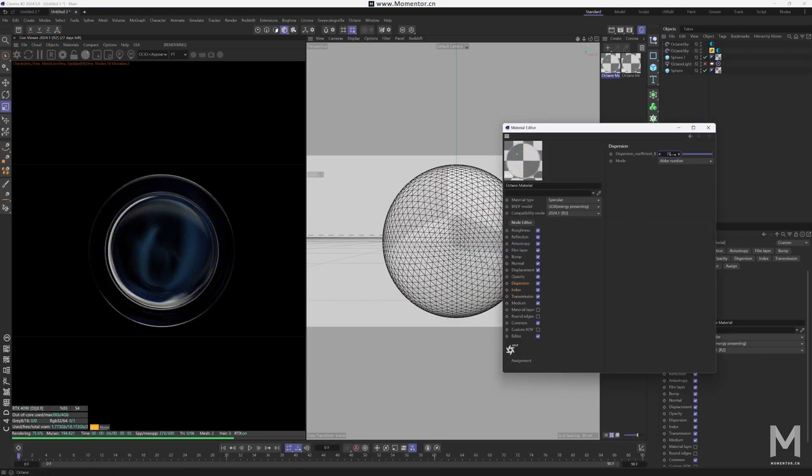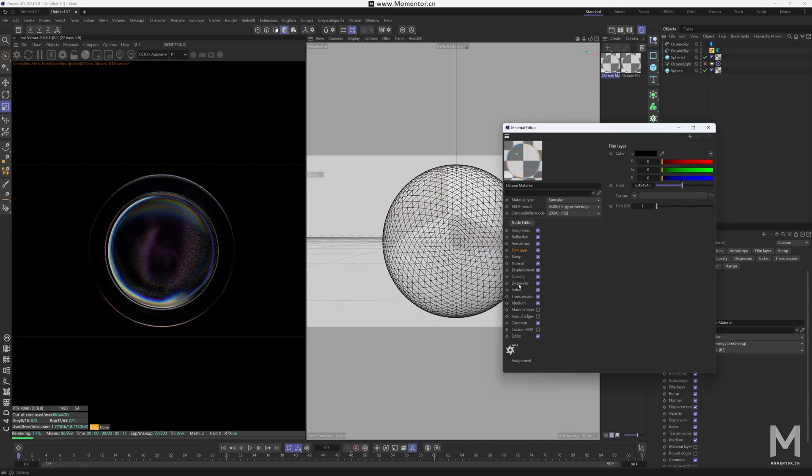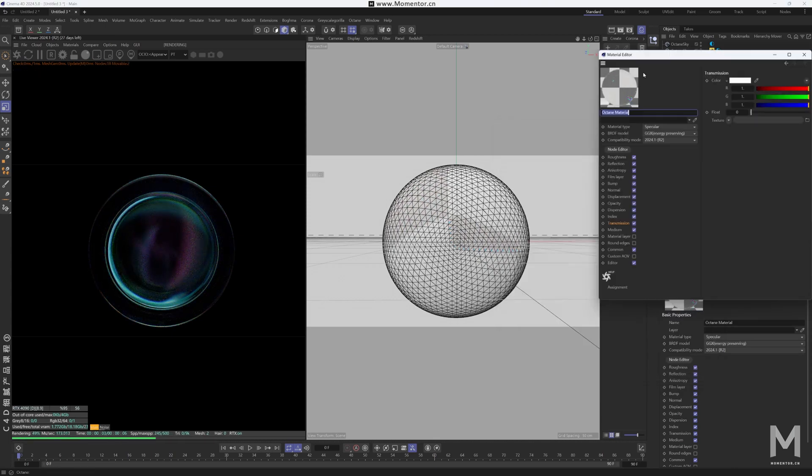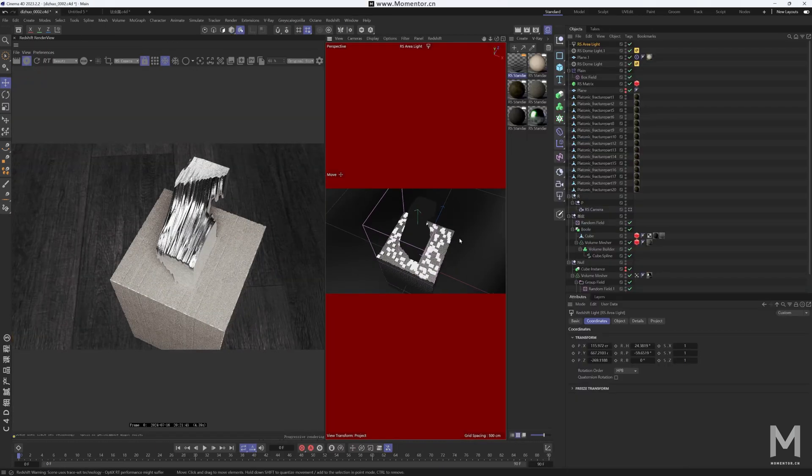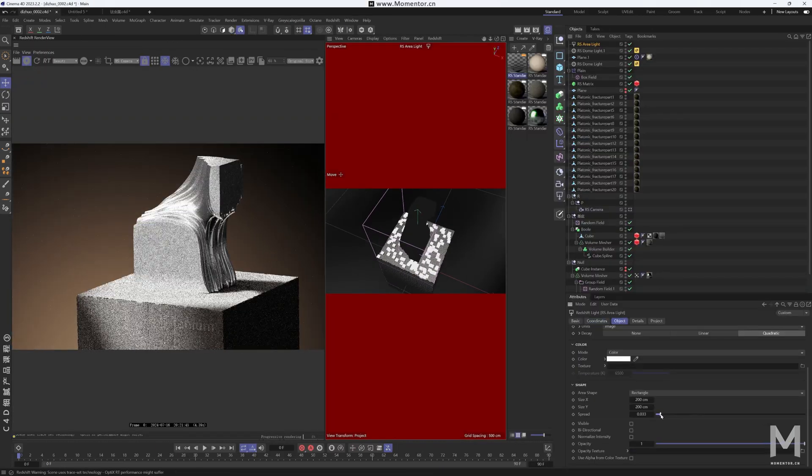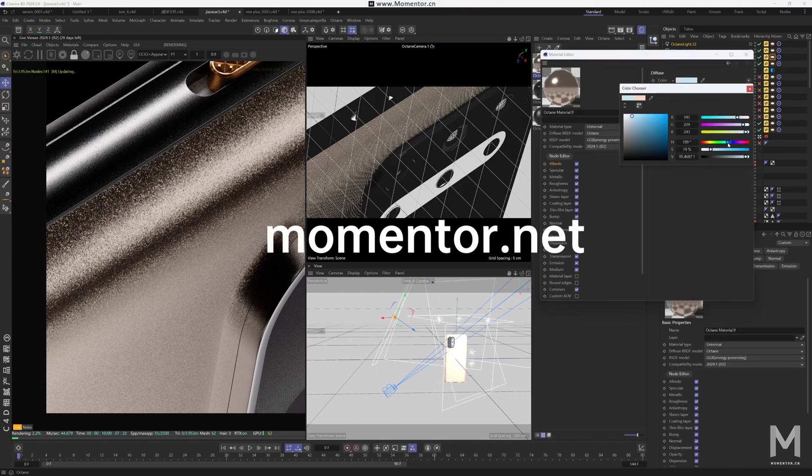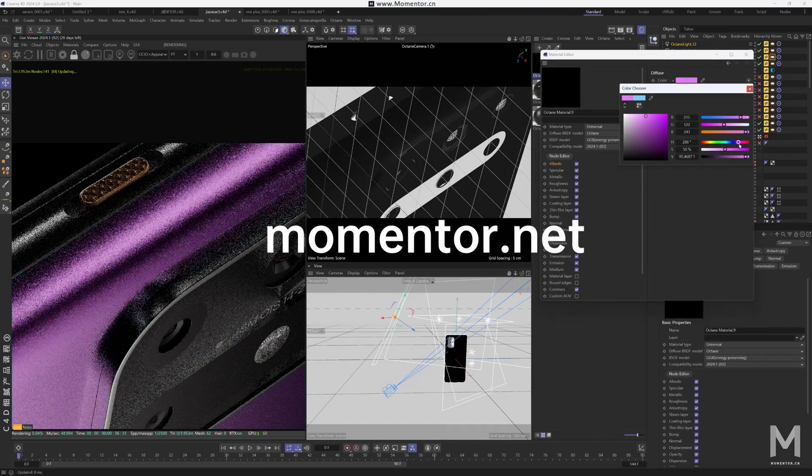Volume 2 is our latest advanced course for product rendering, designed to help you take your skills to the next level. For more details, visit momentor.net.